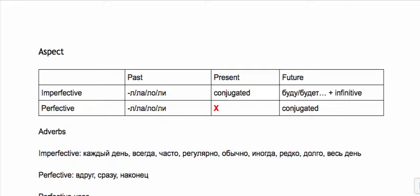Perfective verbs cannot exist in the present tense. That makes sense because something in the present is ongoing, it's a process, it's not completed. For future tense, we have two ways: for imperfective verbs we use budu, buddhish, buddh plus the infinitive, whereas perfective verbs we conjugate them and they're in the future tense.